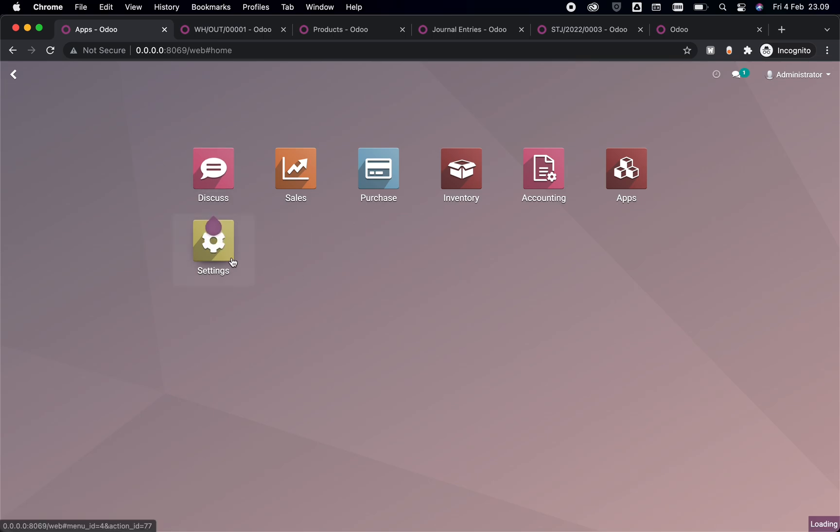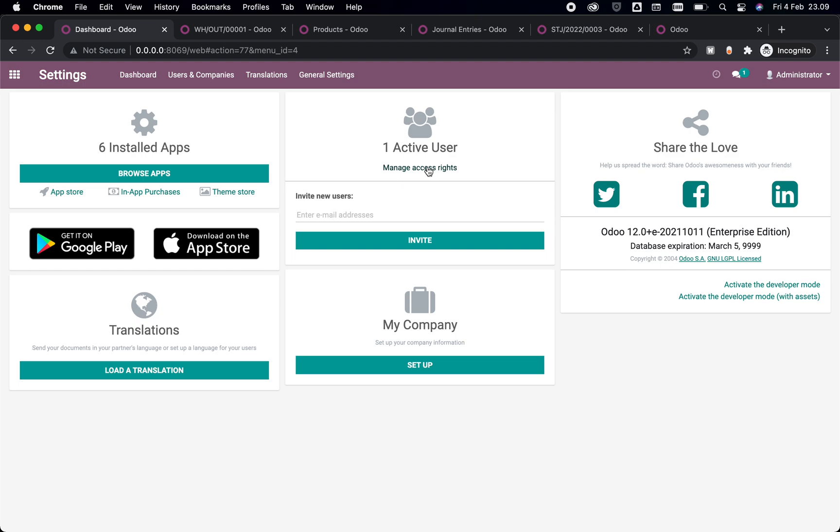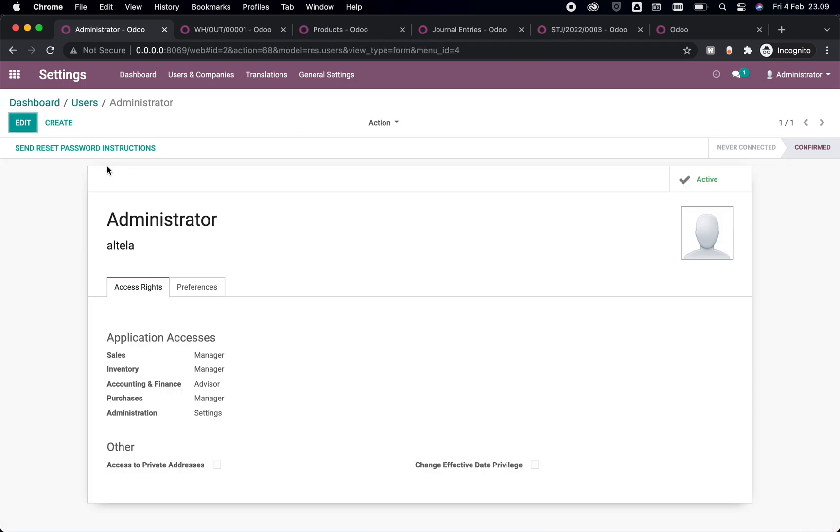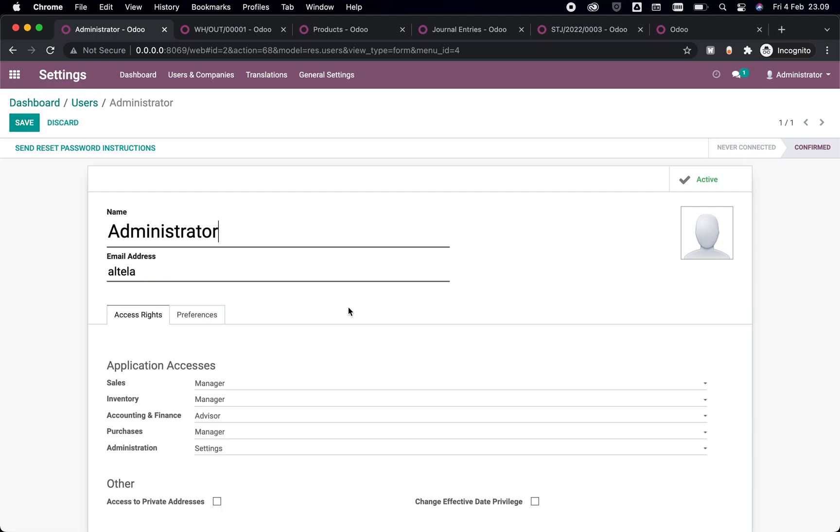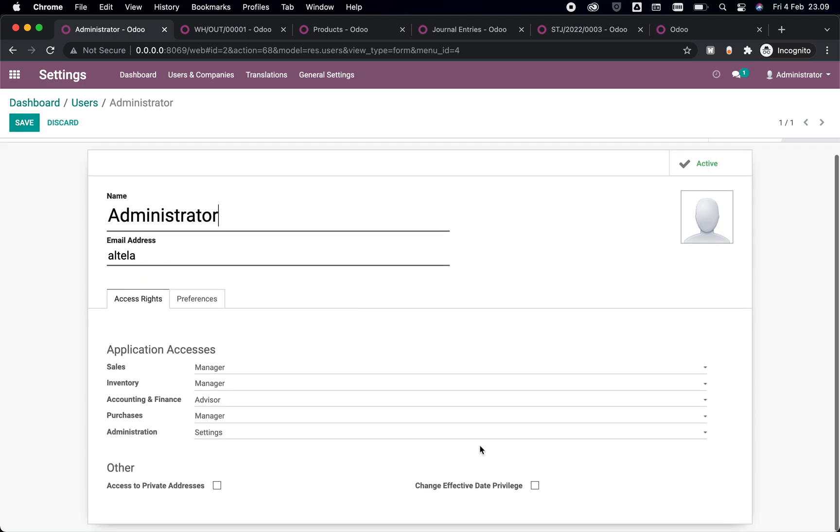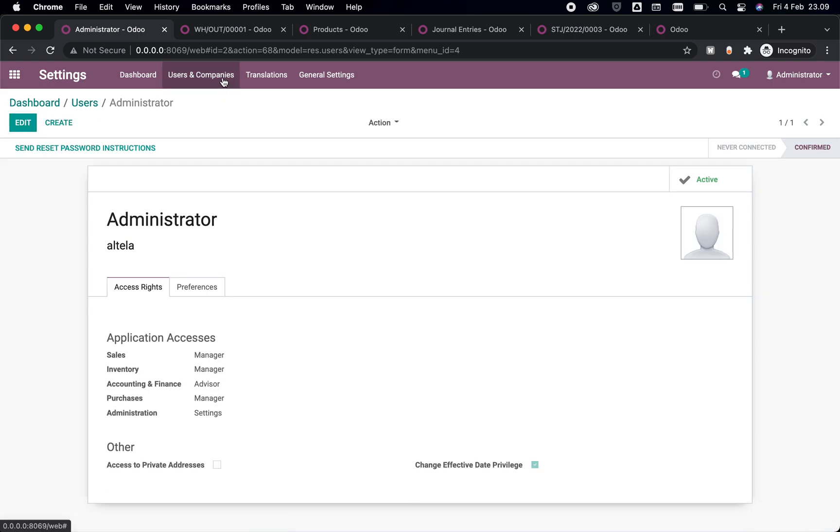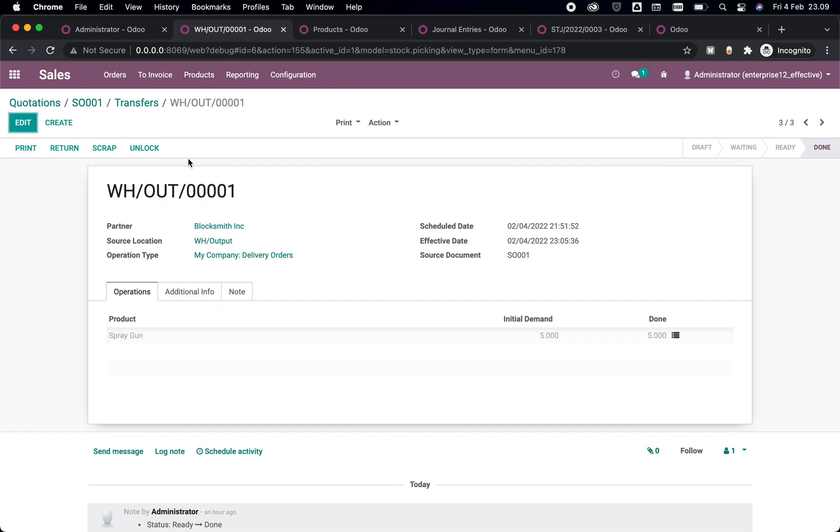We can go to Settings here, access this access right, and select the user that you wish to change and give the privilege of change effective date here.